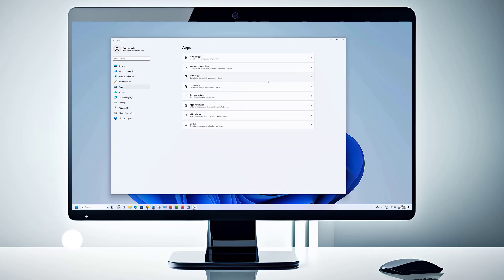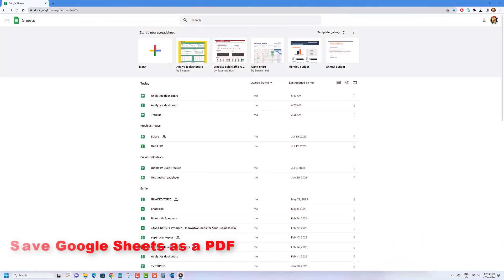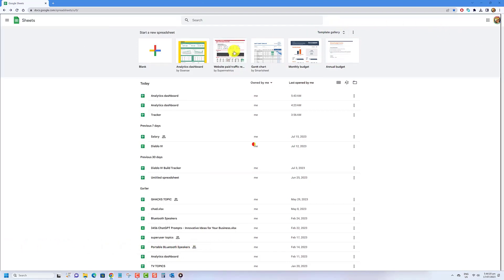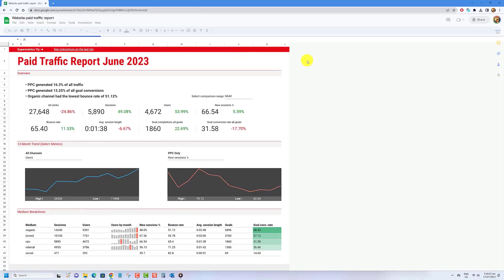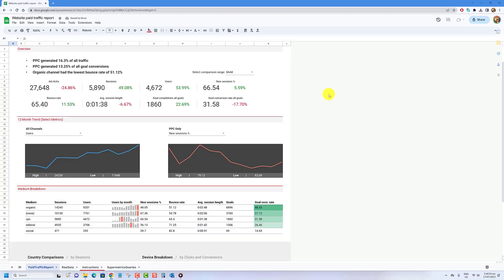Before we begin, we would appreciate it if you hit that like button. To save a Google Sheets spreadsheet as a PDF on your PC, simply use the built-in export options. This preserves your spreadsheet formatting while giving you the flexibility to customize the specific parts of the spreadsheet you want to save.